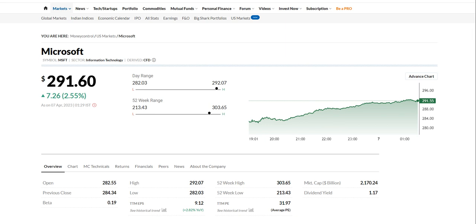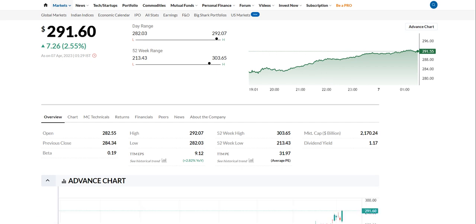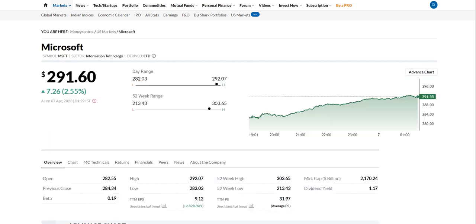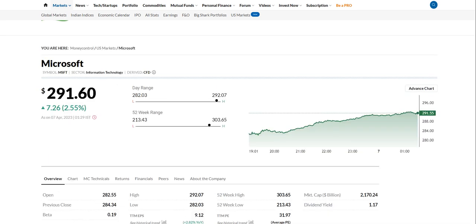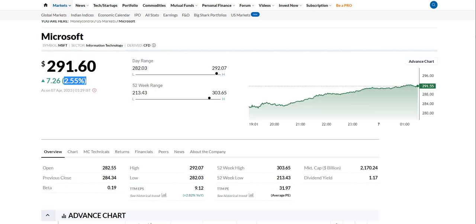Today we will see about Microsoft stock. The current price is 291, and in one day time frame we got a 2.55 percent return in Microsoft stock.